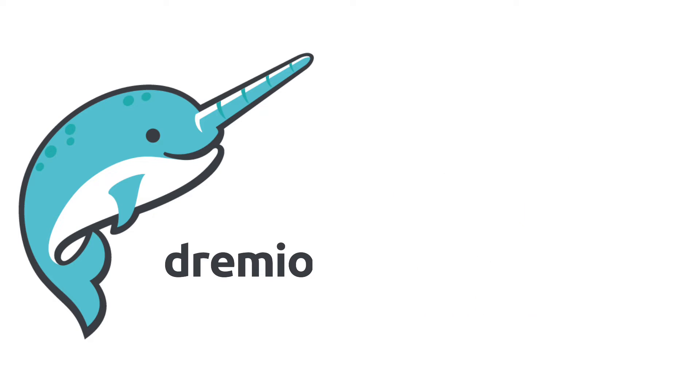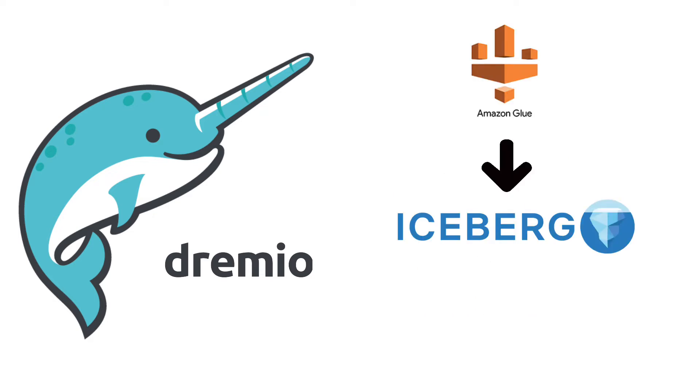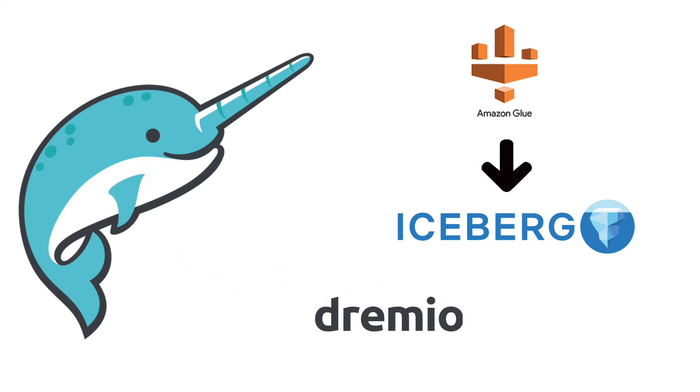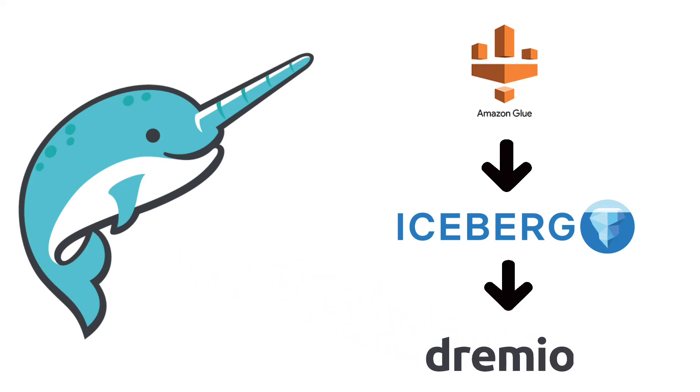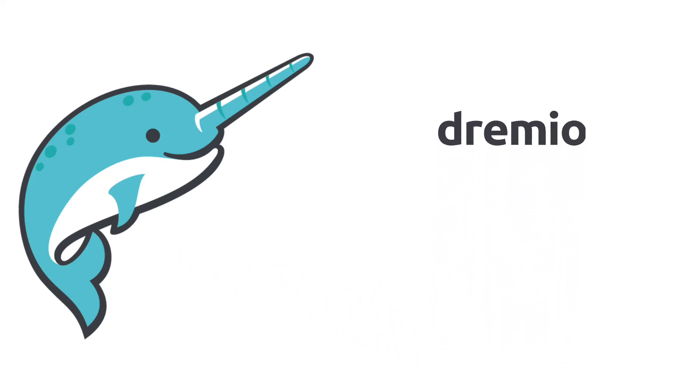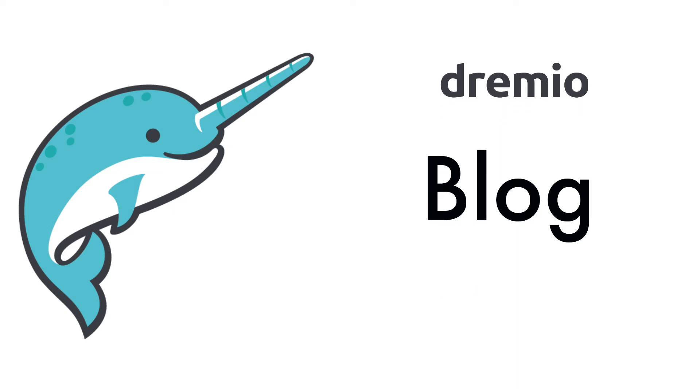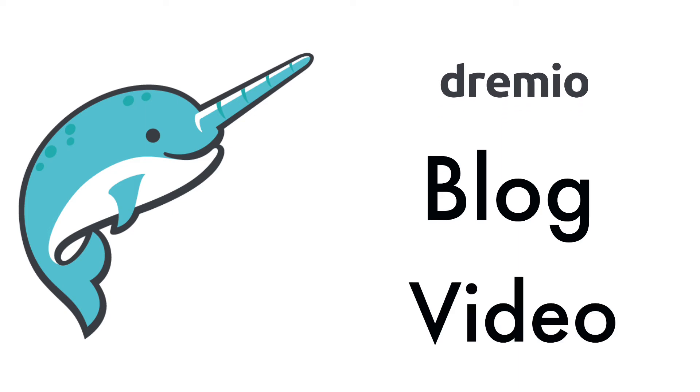This can be done by creating your Iceberg tables using AWS Glue and then connecting them to your Dremio instance. Dremio has released a detailed blog and video on how to accomplish just this. But just to give you a high level overview of those steps, the steps are the following.